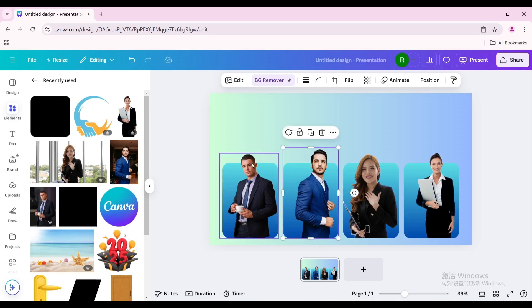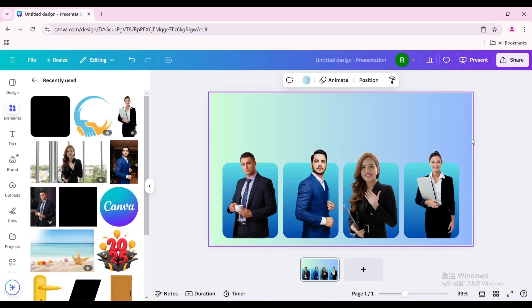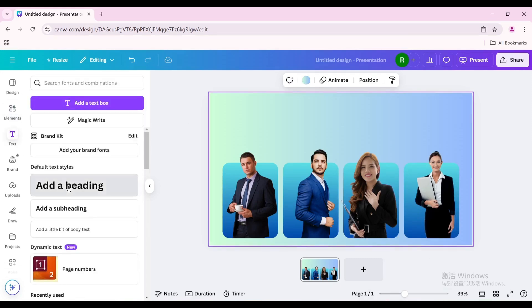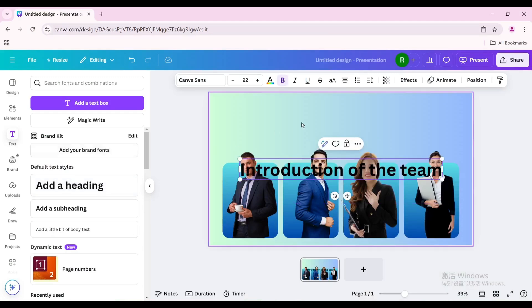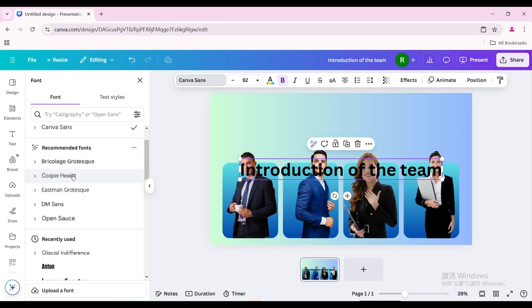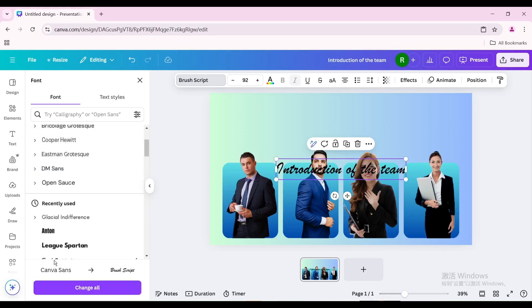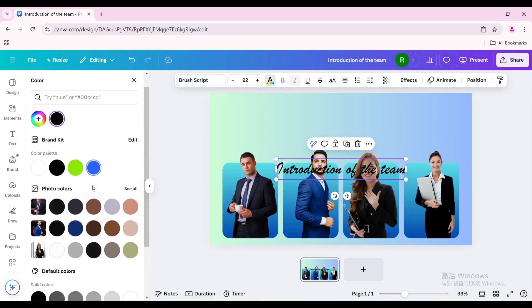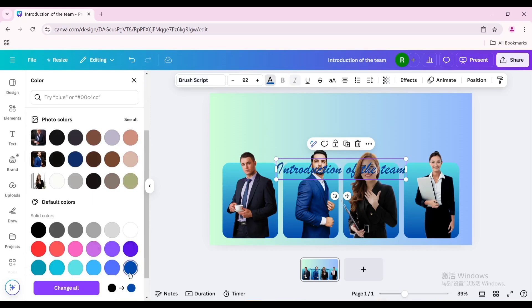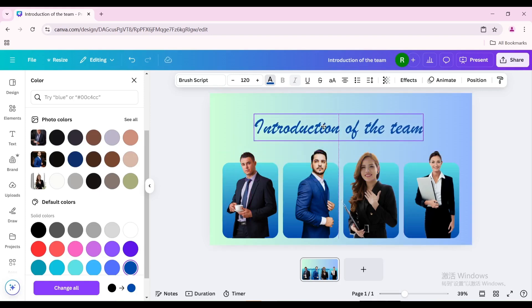Go to text and add a heading. Type your heading and change the font. Move it to the top center of the page.